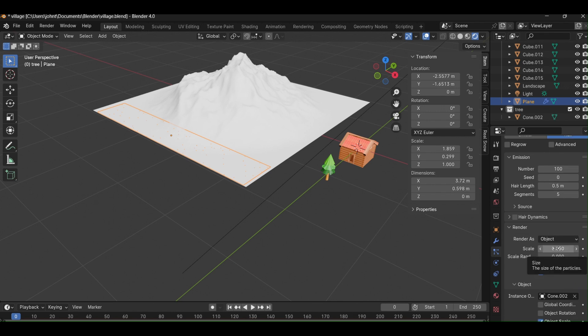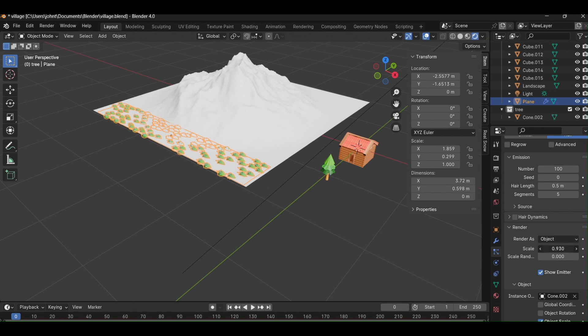It might look like nothing is happening but that's because the object is too small to notice. Use scale option to get the result done.